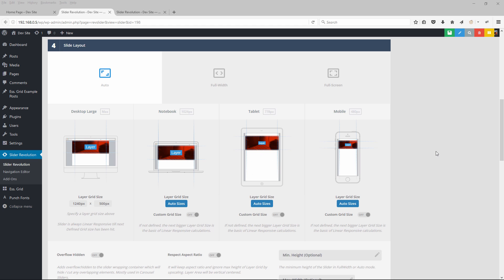Jason here from Theme Punch, and welcome to Part 2 of the Responsive series. In Part 1 we discussed grid sizes as well as custom grid sizes and how they affect the responsive behavior for your slider. In this video we're going to dive deeper into text layers and how custom grid sizes can be utilized to set up the perfect responsive text for our sliders.